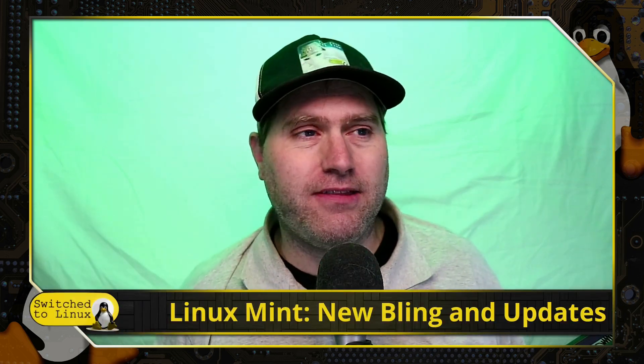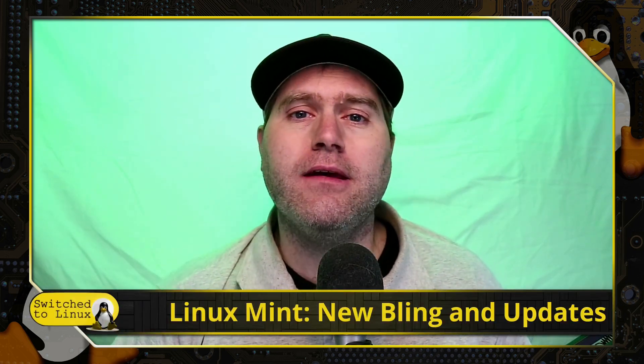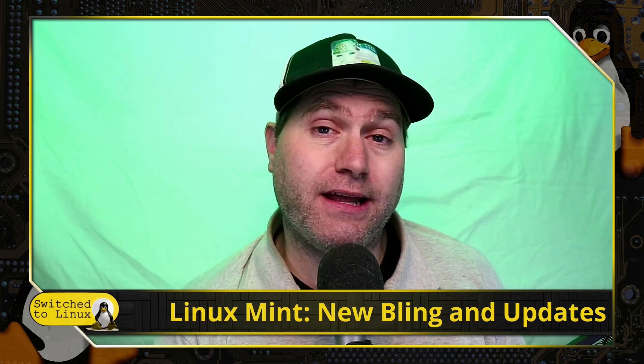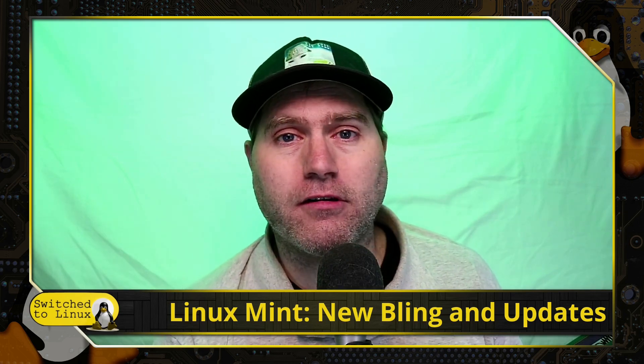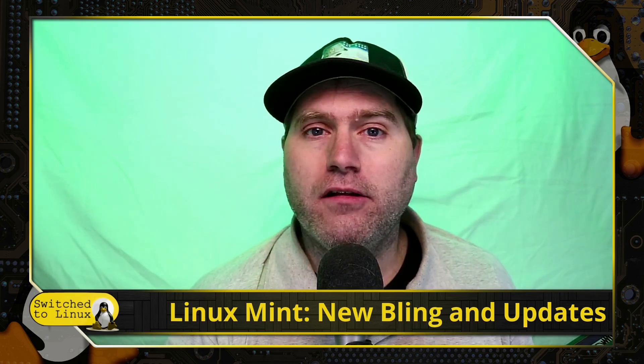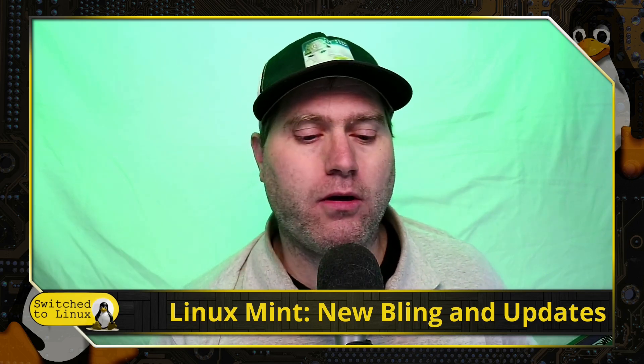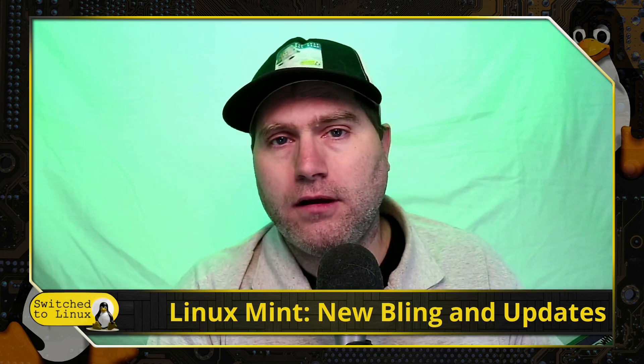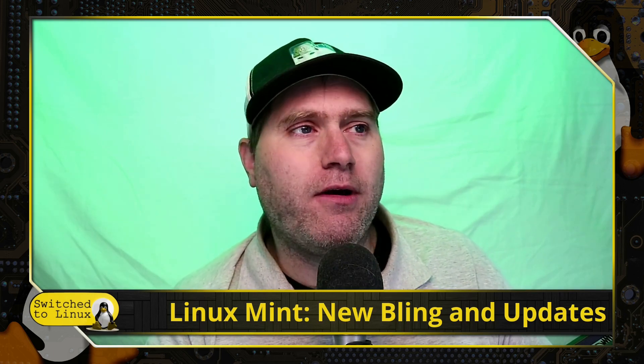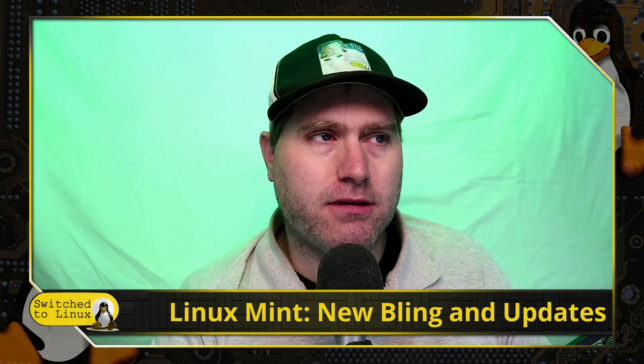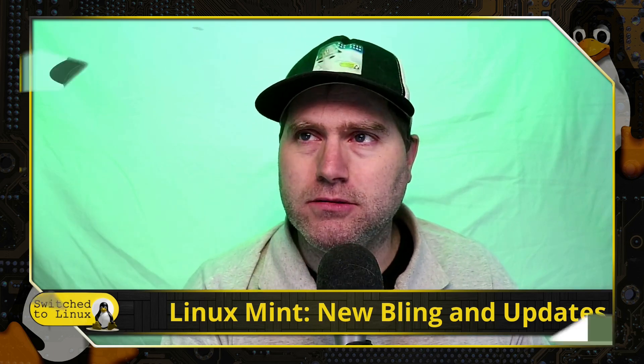Welcome back to Switched to Linux. At the beginning of every month, there is an update from the Linux Mint team about the things going on. Today we're going to talk about the updates and the new latest bling coming to Linux Mint, which is getting closer and closer to being right around the corner. So without any further ado, let's go ahead and jump on into the April Linux Mint newsletter.